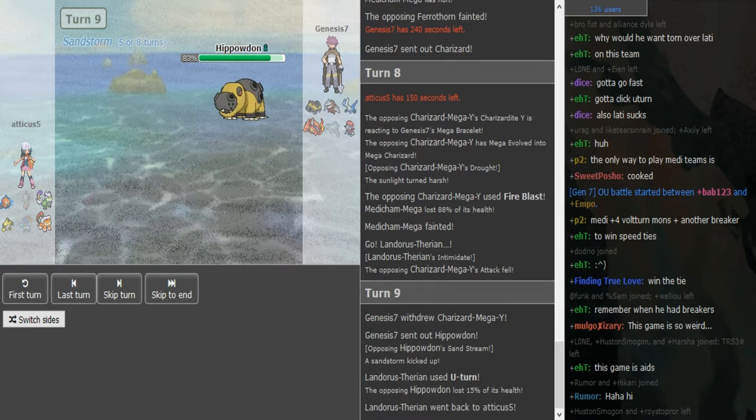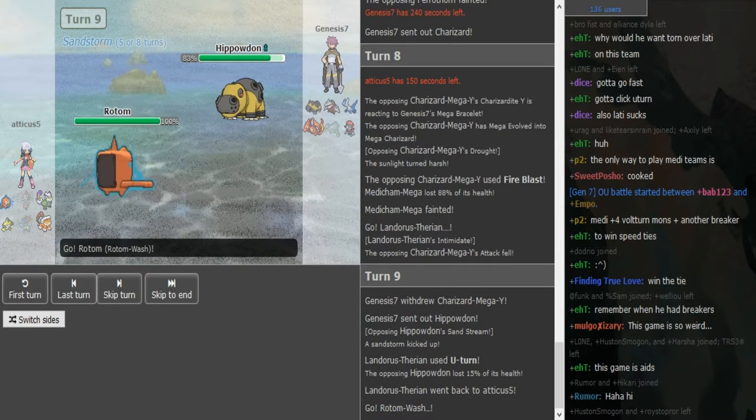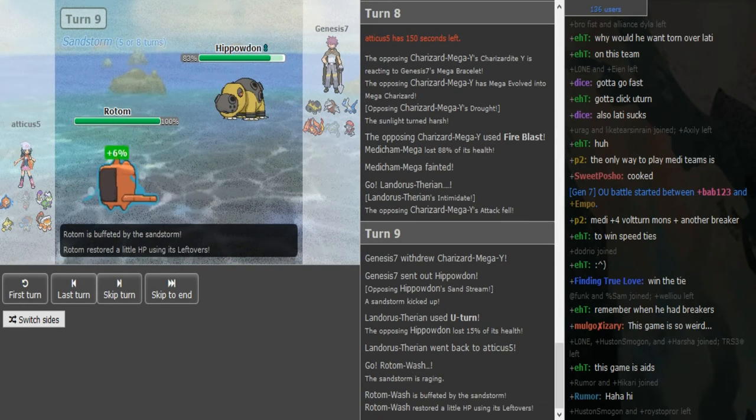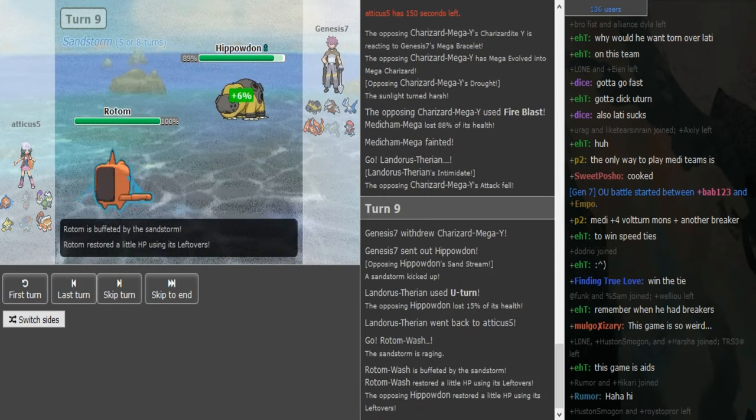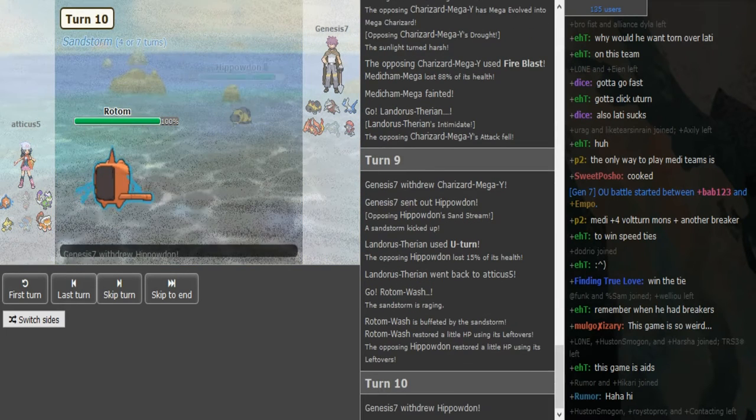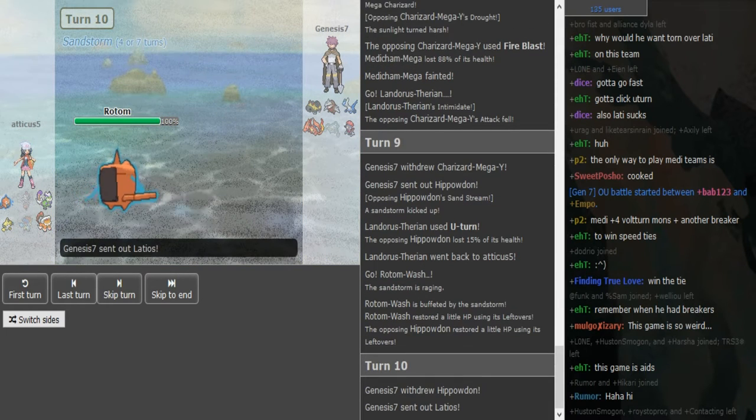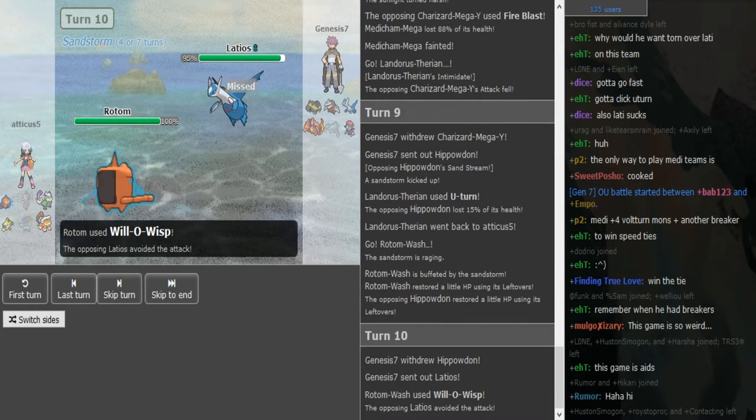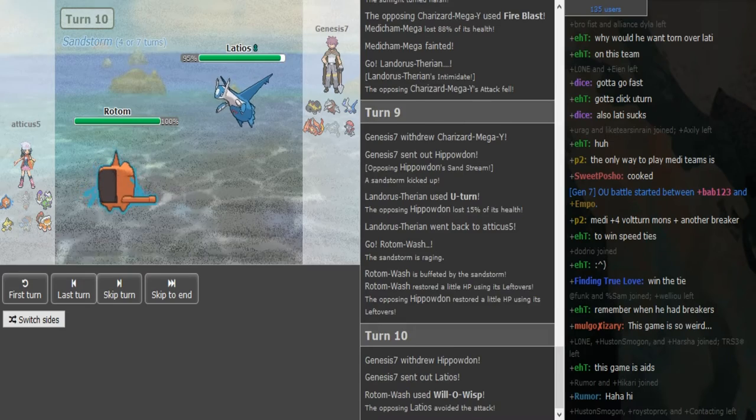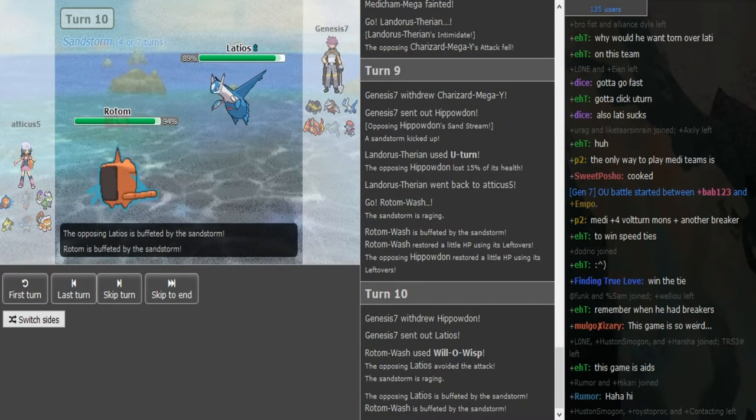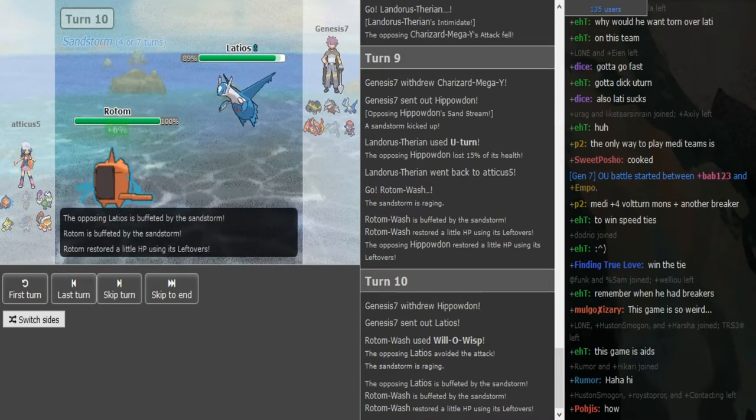He's gonna go for U-turn here, make an aggressive play. Yeah, thought he would do that. There's no way he sacks the Zard. So Rotom comes in on the Hippo, he can go for Wisp or he can Volt Switch. I feel like Wisp is a fine play because the Ladi gets whittled that way, and he has some switch-ins in Jirachi and Torn. He misses the Wisp.